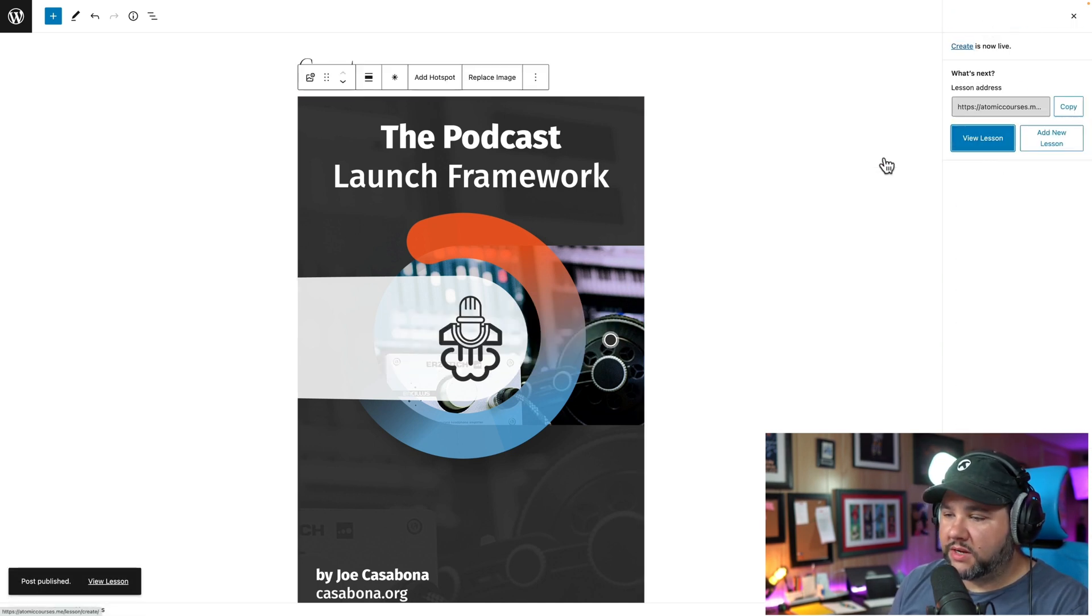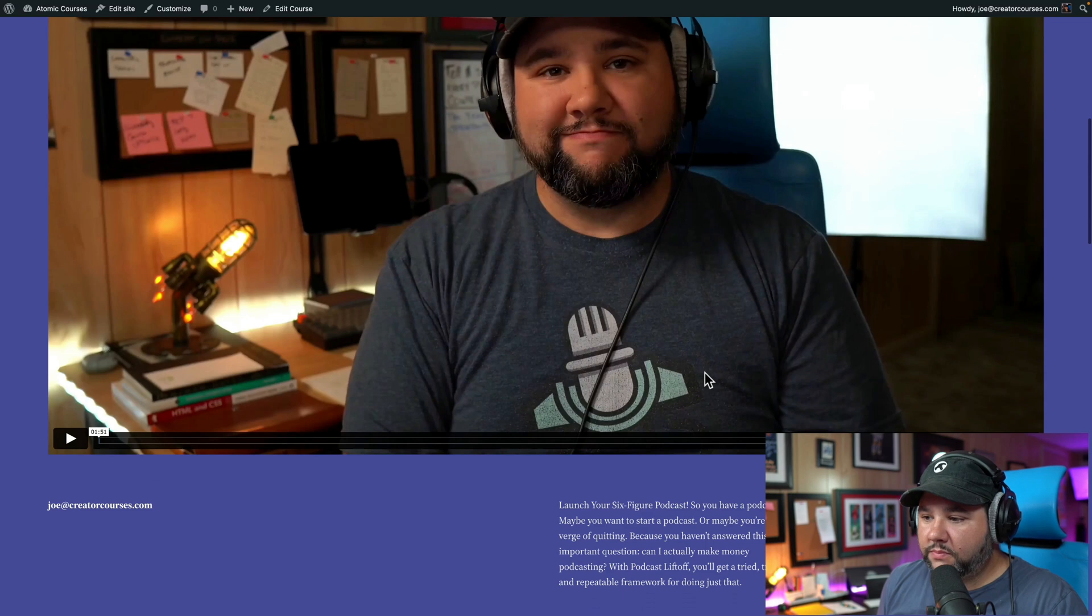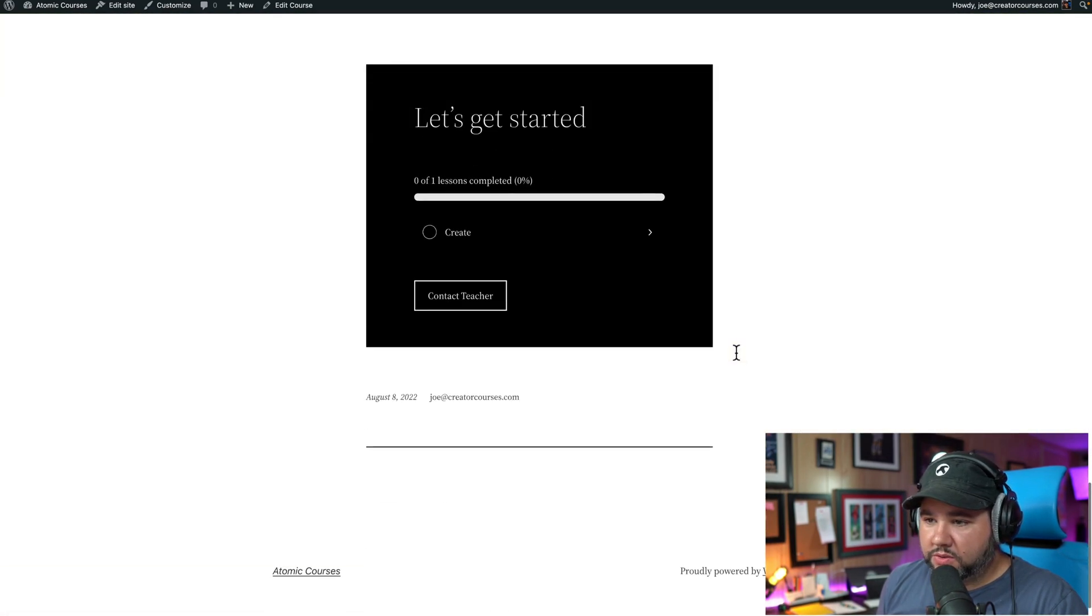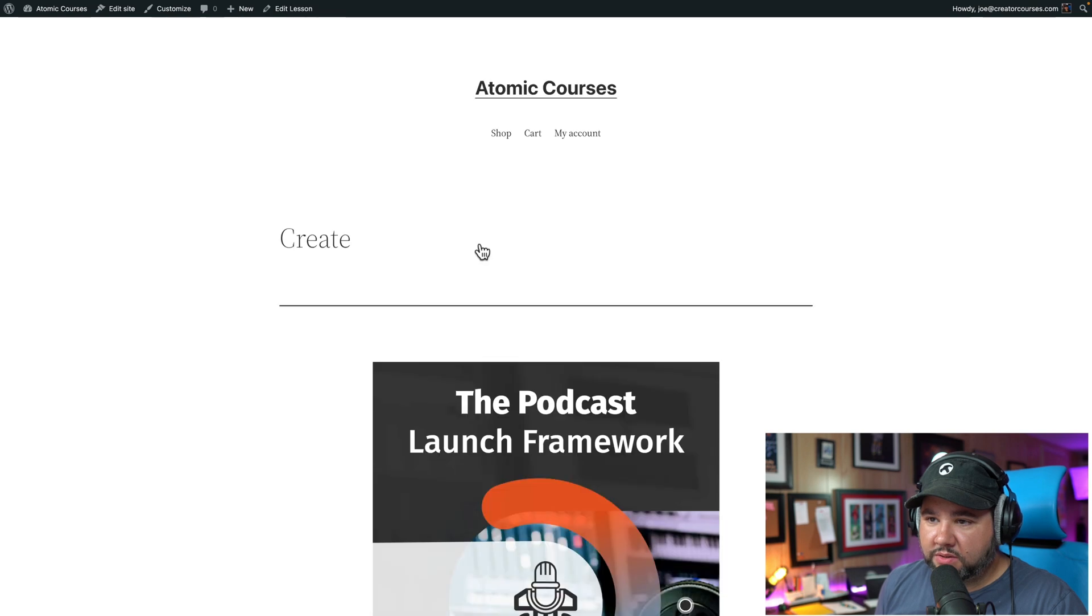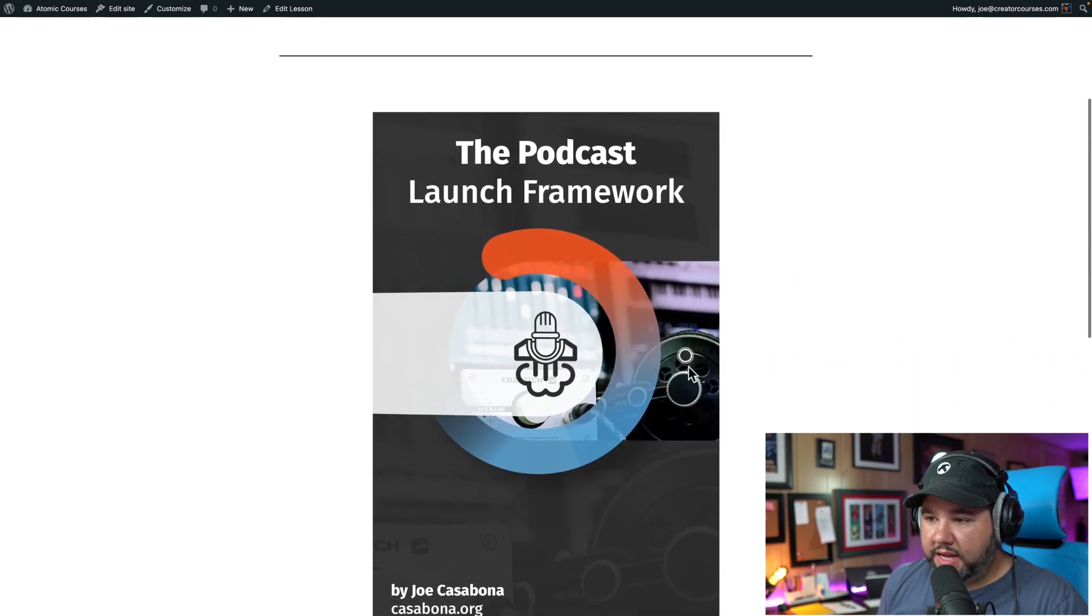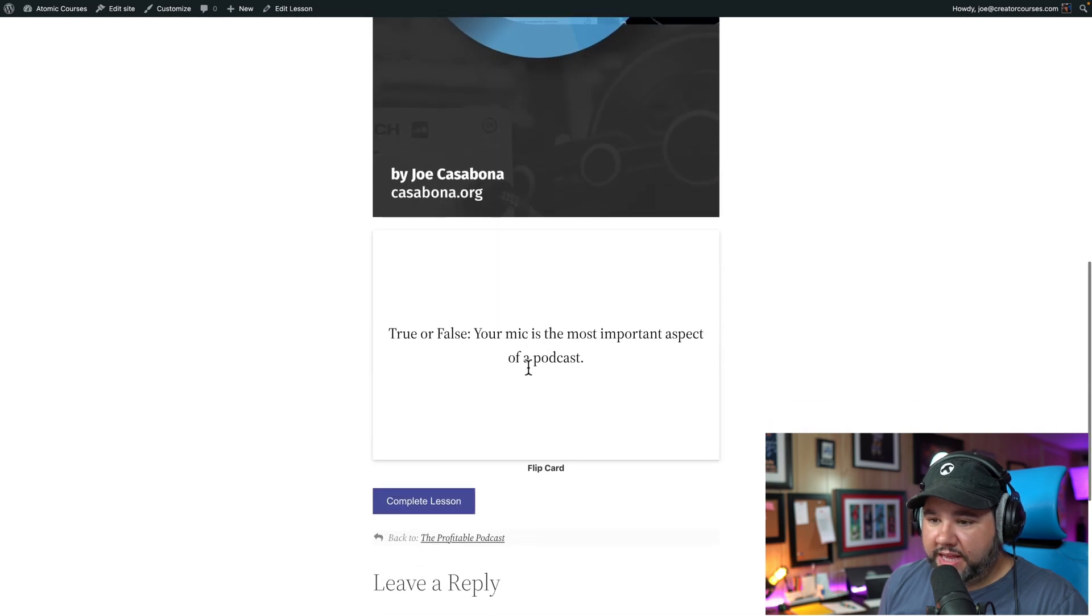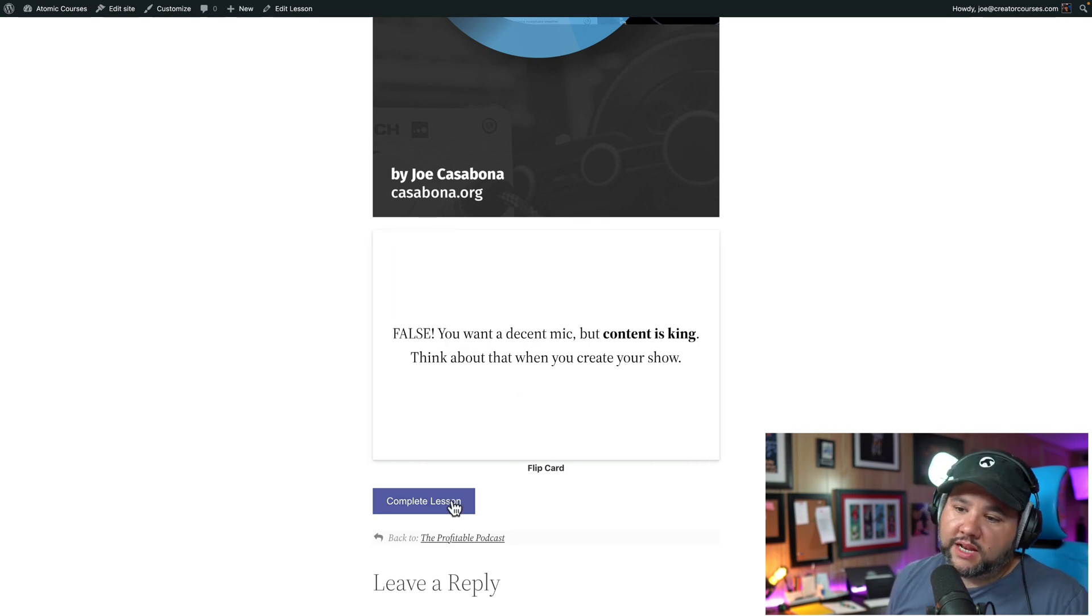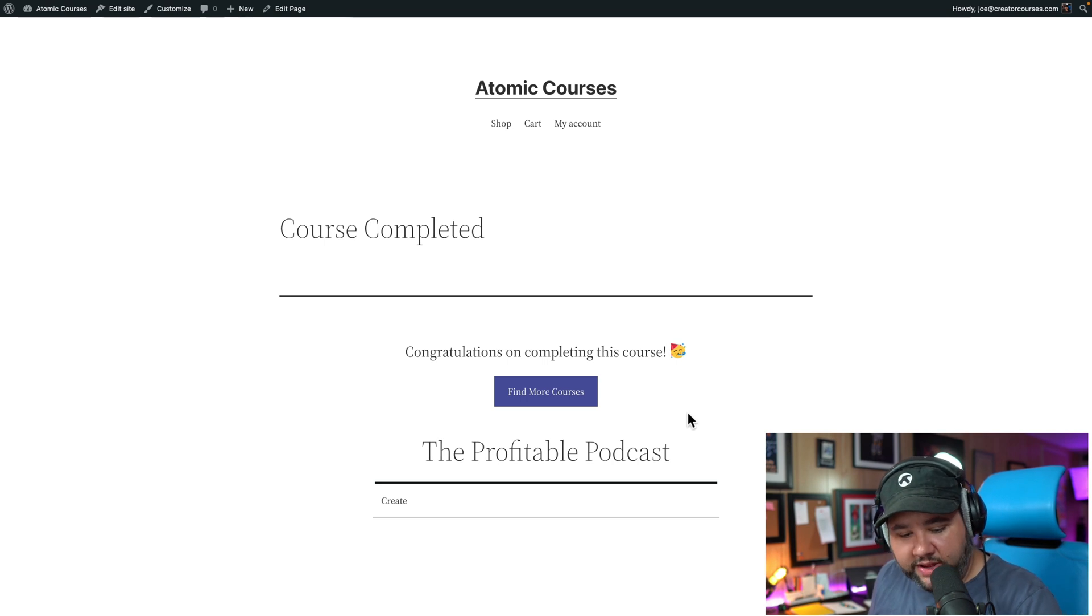So now that lesson has been published, if I go back to the courses, we can scroll down and now we have one lesson here. Let's create and then we have the hotspot. So I click on this. There's an overlay. And then I have the card, true or false. Your mic is the most important aspect of a podcast. Flip card, false. Then I can complete the lesson. So there you have it.